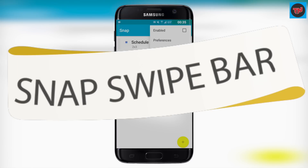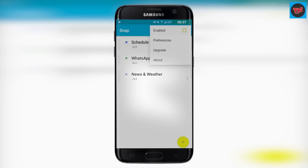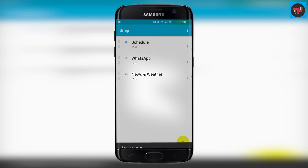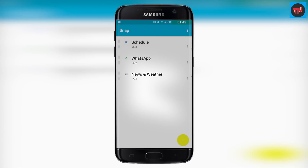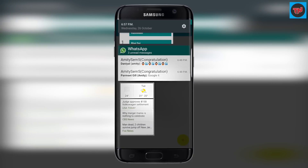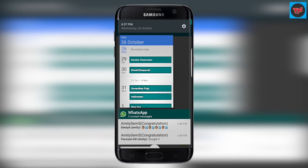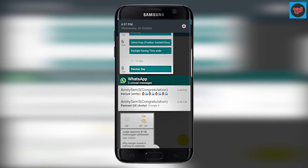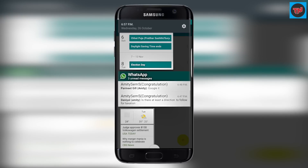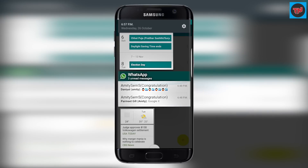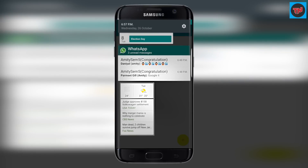The last app on the list is Snap Swipe Bar, and this app allows you to set up widgets in a status bar, which is really a nice idea and you won't see your widgets cluttering around your home screen. Once you swipe from the top you will find these widgets, but you need to swipe from the right side of your home screen to check your widgets.